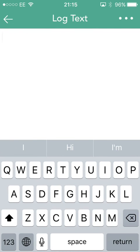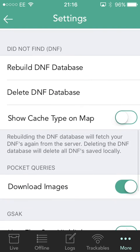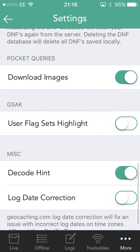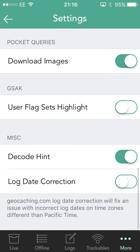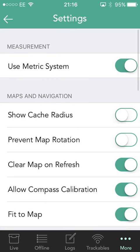You can set the default log type — typically I would set it to 'found it.' You can set a default log text, so if you're going out to an area and you know you're going to be doing dozens and dozens of caches in a day, you might want to put in just a copy-and-paste log, in which case you can just put in the text here. Whenever you log a cache it'll automatically log it with that text. You've got options for rebuilding your DNFs, downloading pocket queries with or without images, getting data from GSAK, and auto-decoding the hint and correcting logs.